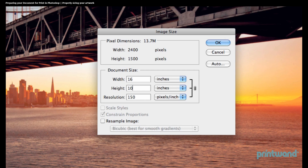By entering 10 into the height, we see that it cuts our dpi in half to 150. Now we know this is too low to use for print. So at this point, this tells us that we either need to find a larger image or rethink the way that we want to use our image, so that we can ensure that they print properly, correctly, and at a high enough resolution.